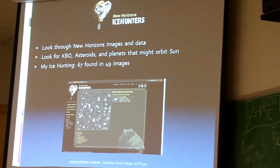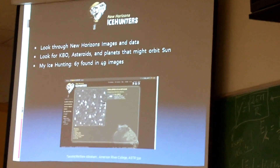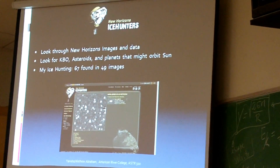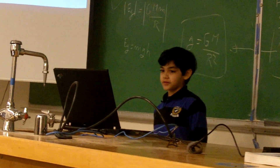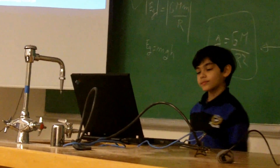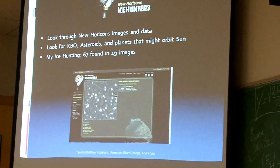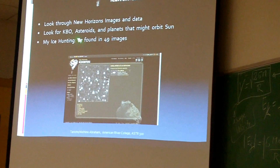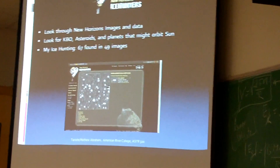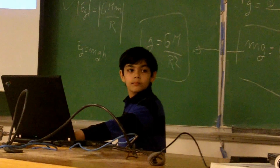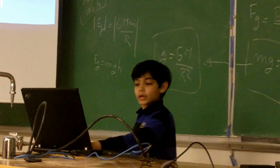Another project in Zooniverse is Ice Hunters. Here we look for KBOs — Kuiper Belt Objects — and asteroids. The images come from NASA's New Horizons, whose mission is to go to Pluto. I have found 67 objects in 49 images. These are unclassified and undiscovered KBO-type objects.